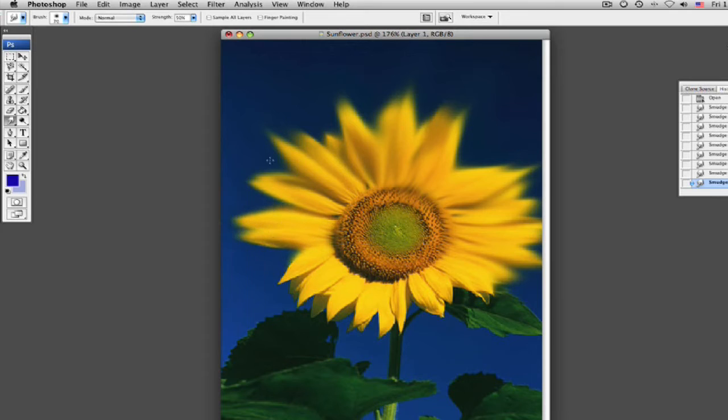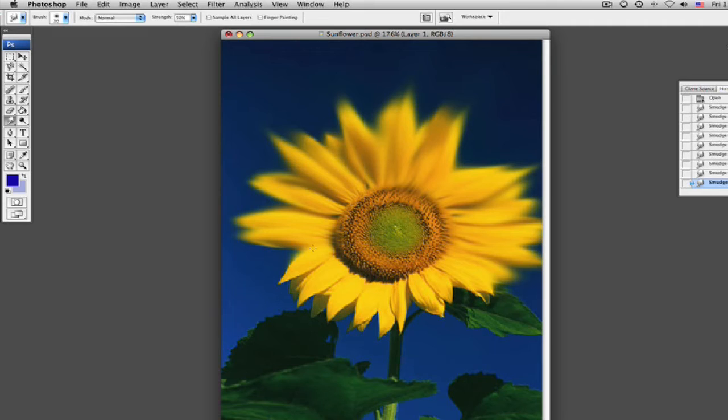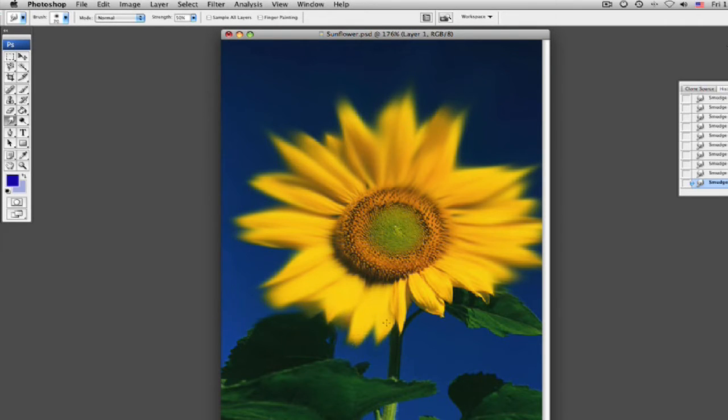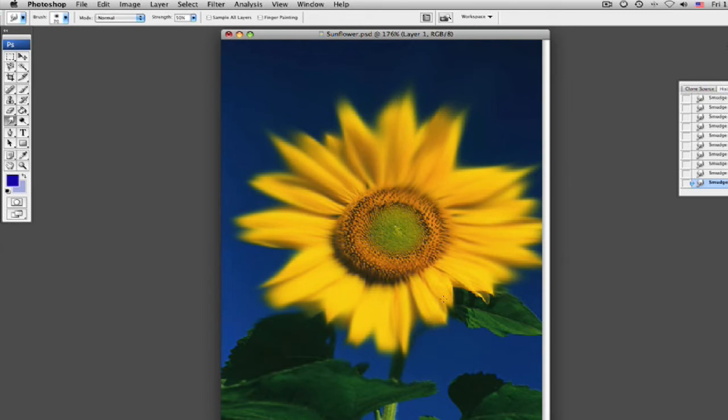Of course you have your adjustments on it. You can bring it up how you want to. As you can see, I've got a soft brush here, which is why it's grabbing a lot of things I don't want it to grab. That's all right. There we go. Just smudge this out a bit.